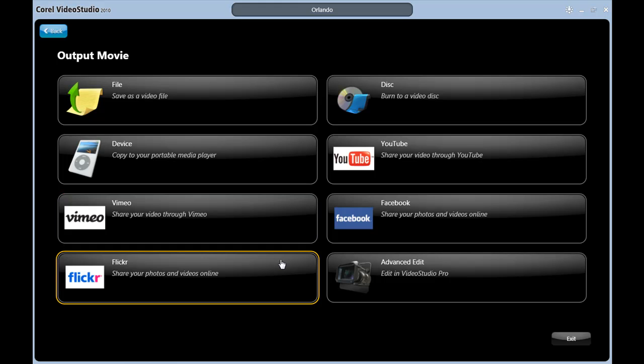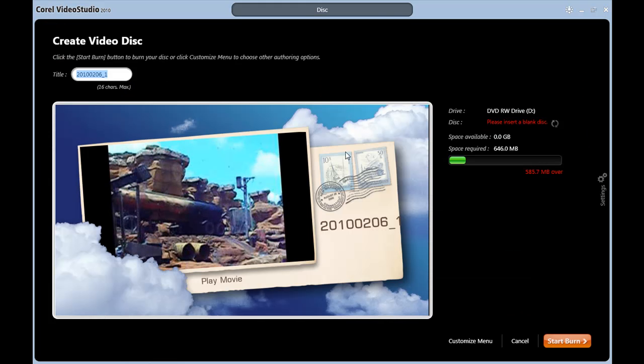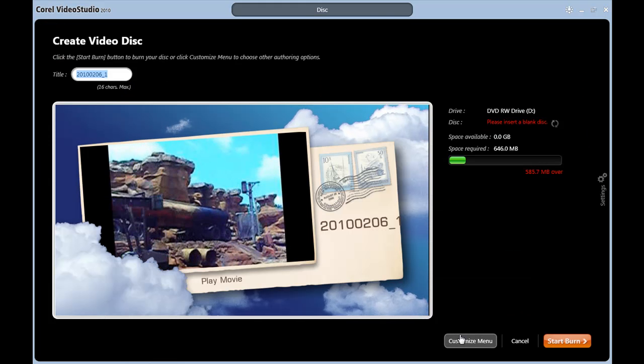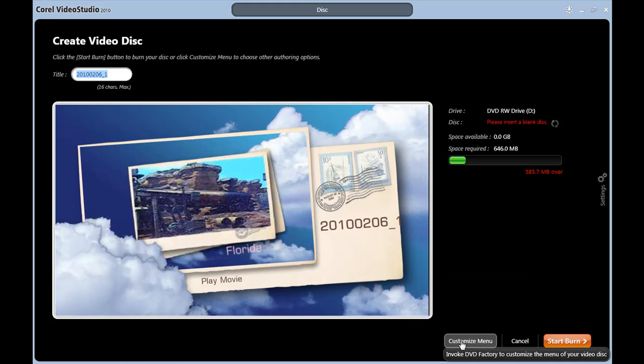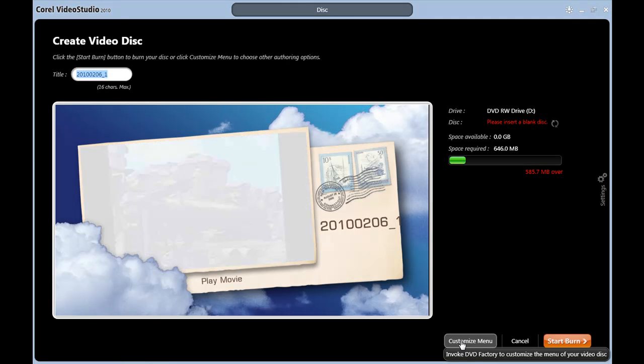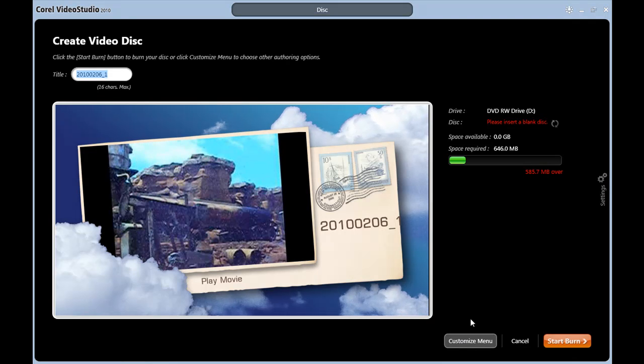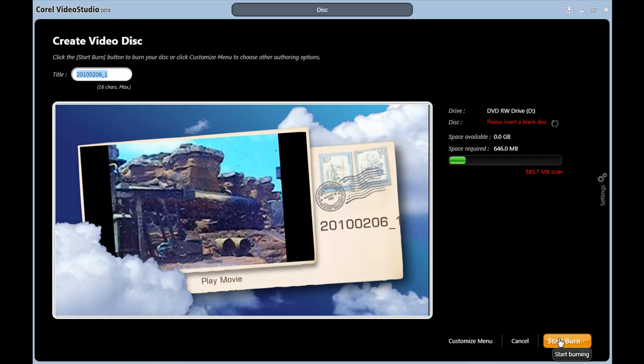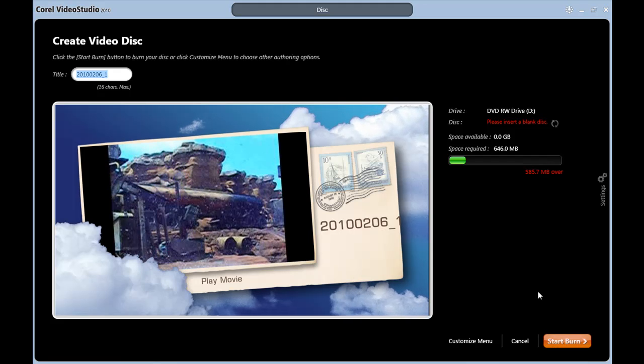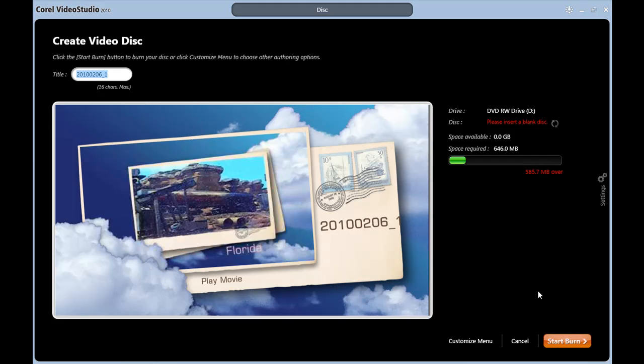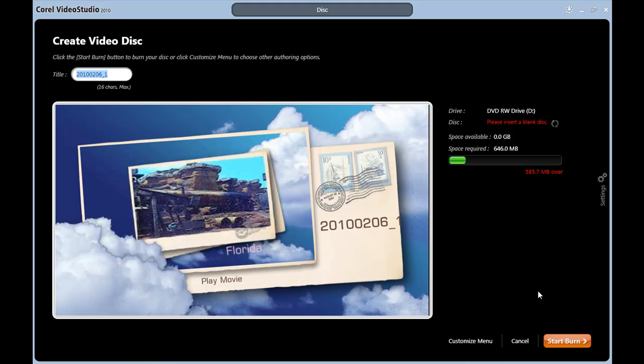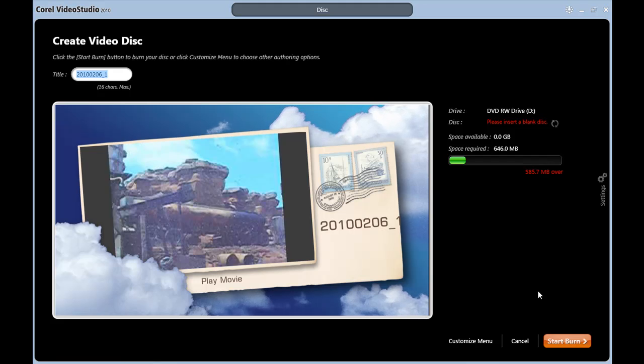Choosing Disk will take you to the DVD menu area, where templates are awaiting your selection. If you desire to customize the menu, it will launch DVD Factory, the same application that's used in the Burn application. Otherwise, you can just start the DVD burning process right here. See the tutorial on Burn to learn more about creating DVDs in VideoStudio X3.